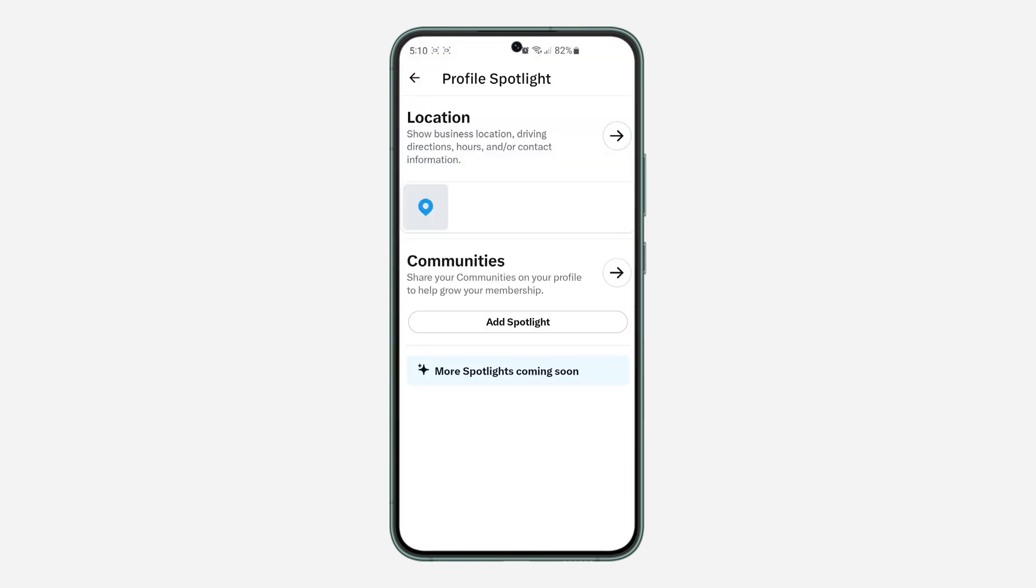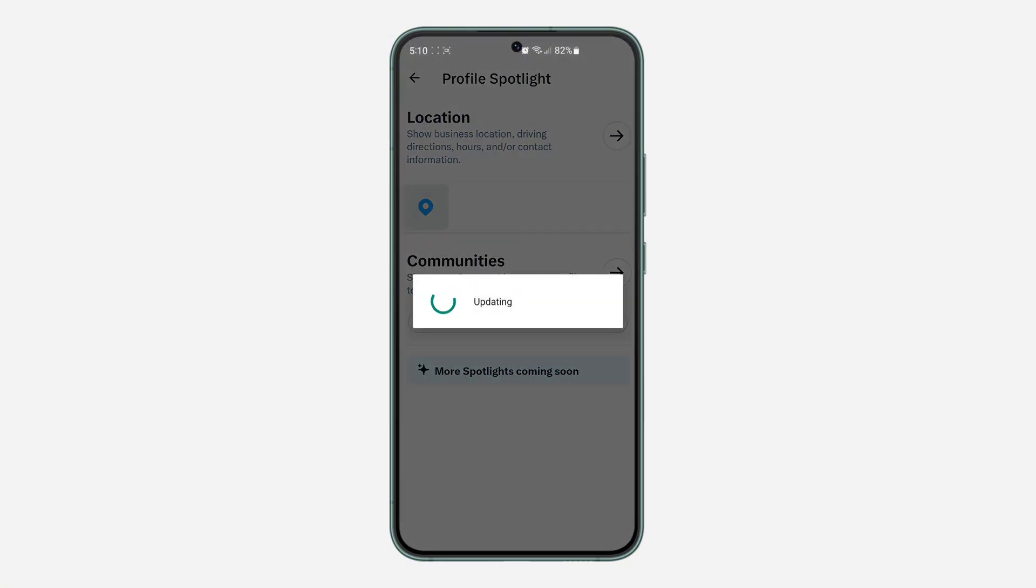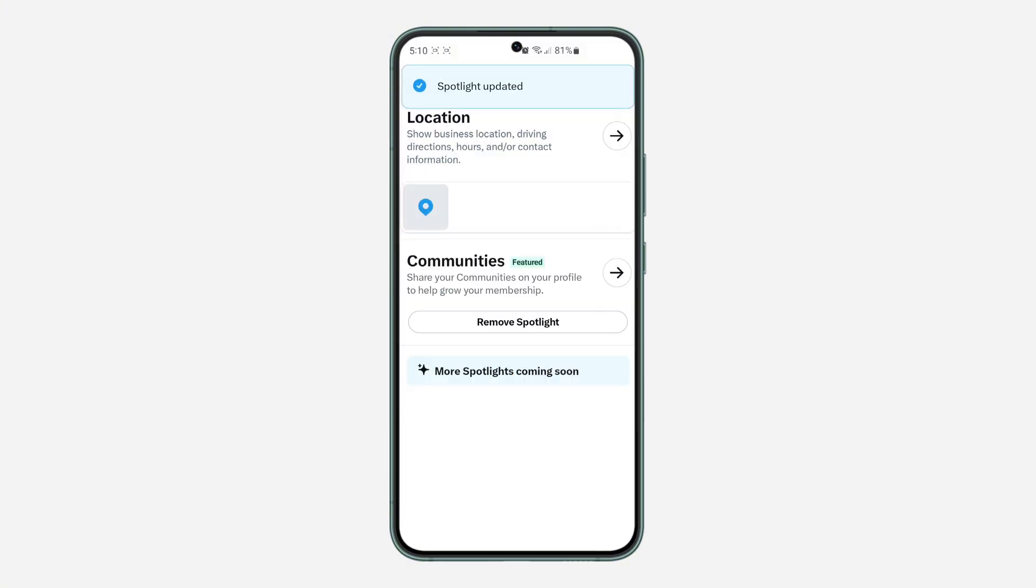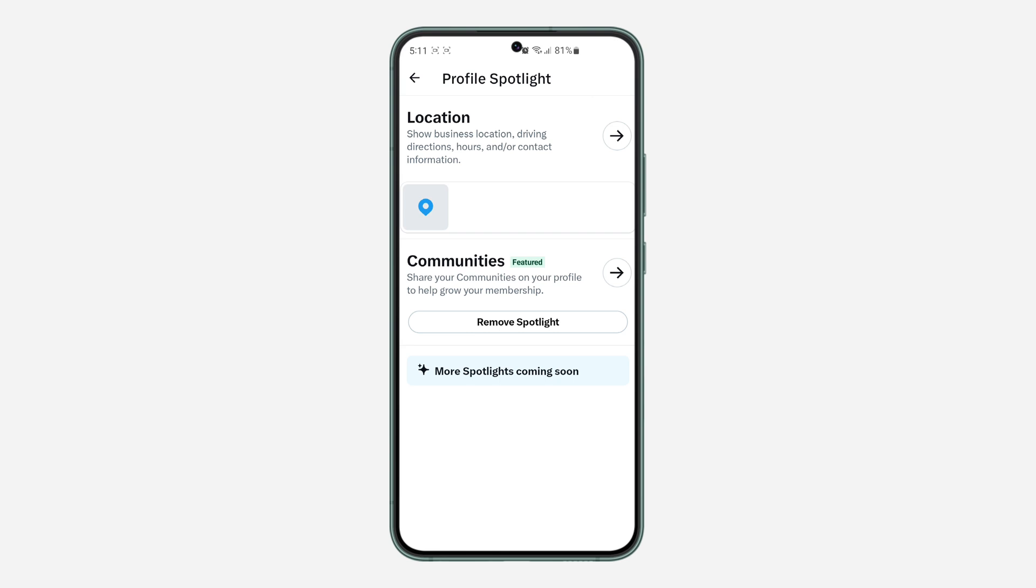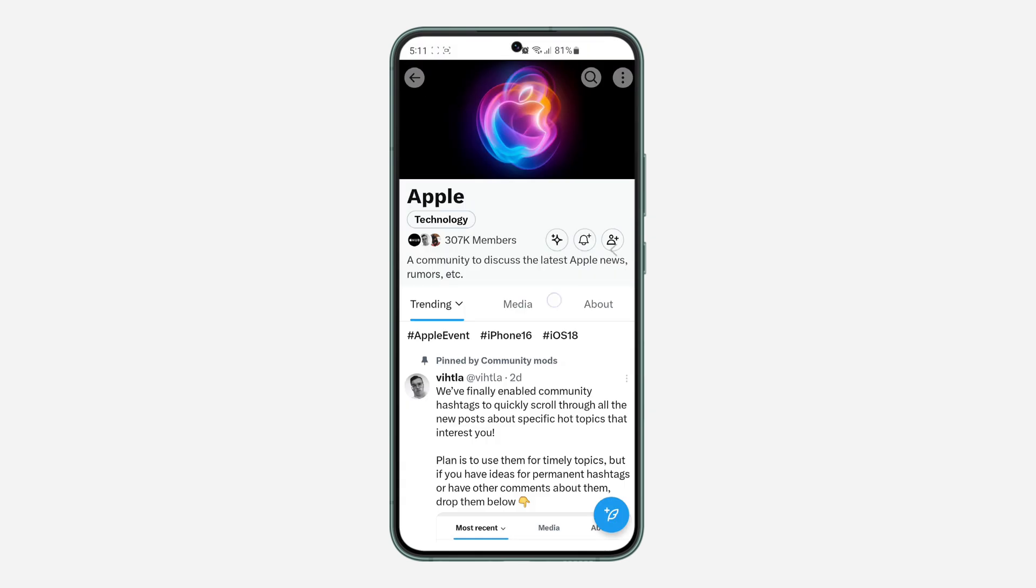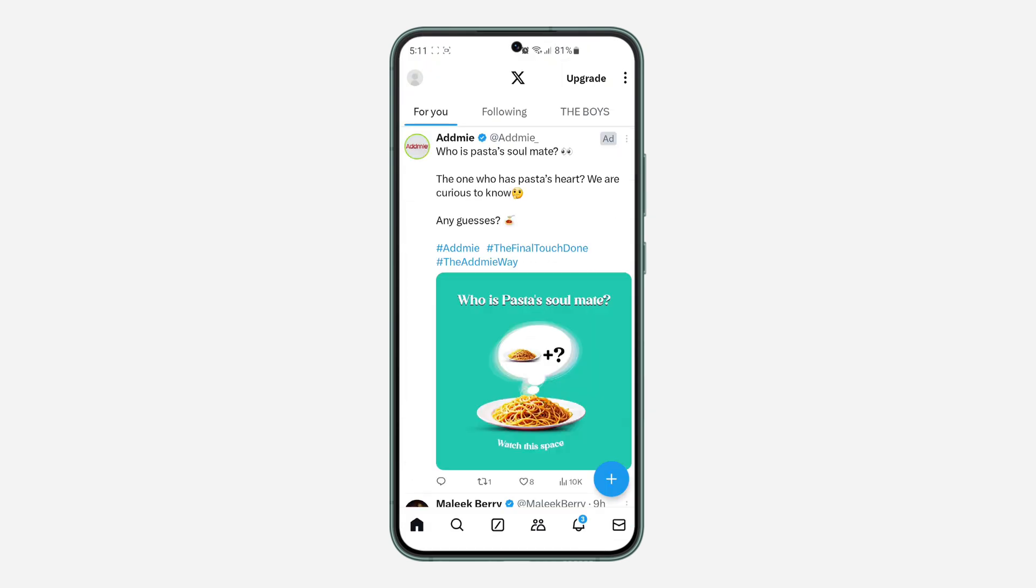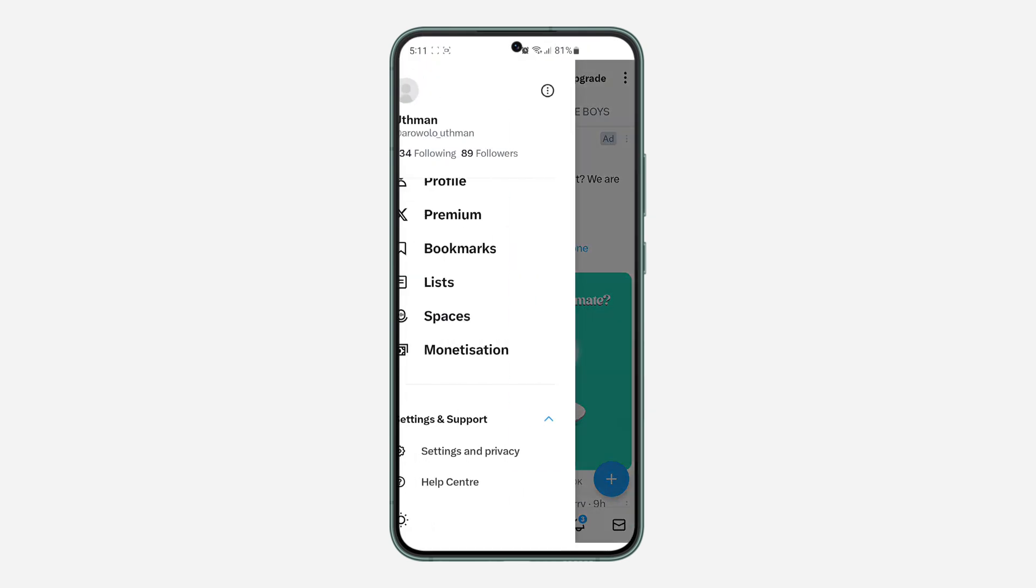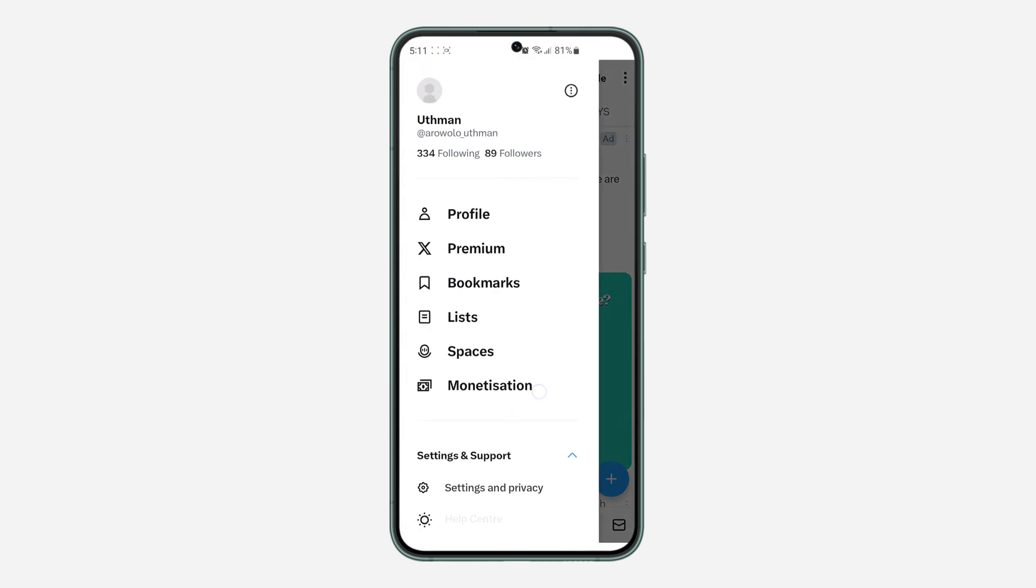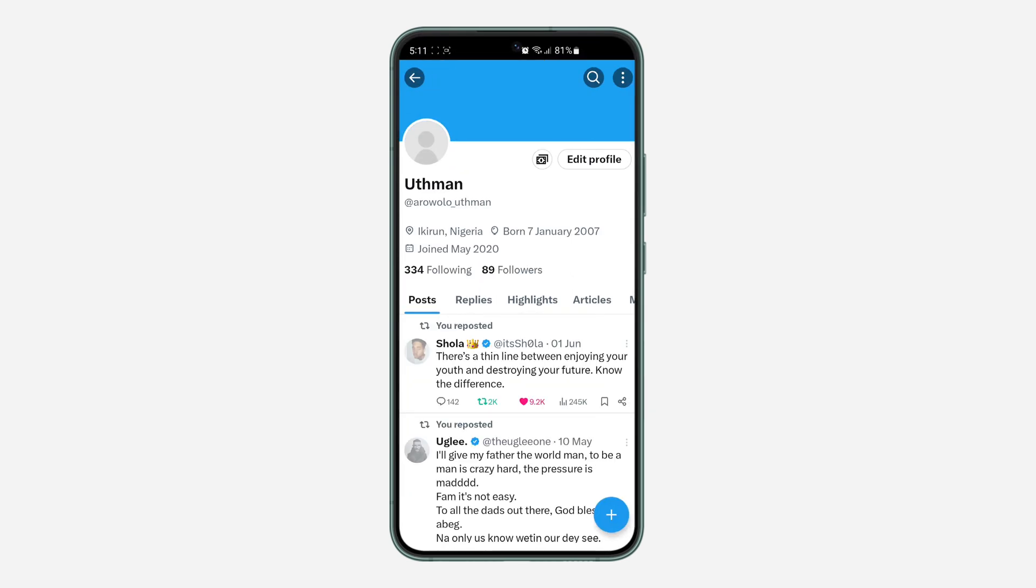Once you save the changes, click on Add Spotlight. Once you click on it, the community will be added to your profile. Let me show you—let's go to my profile.